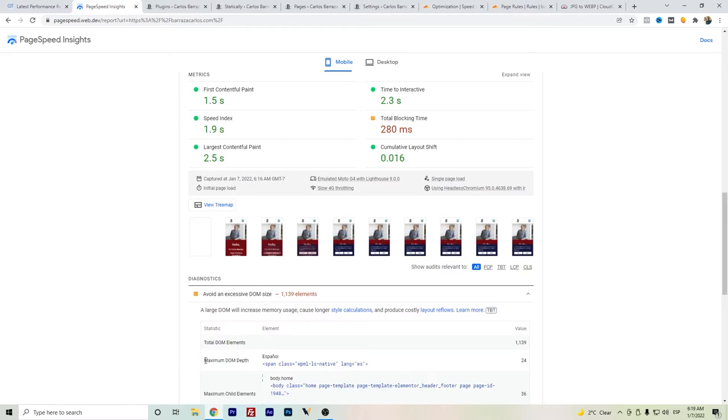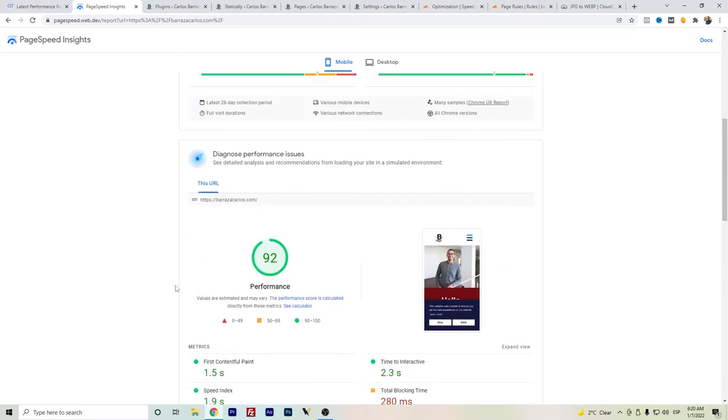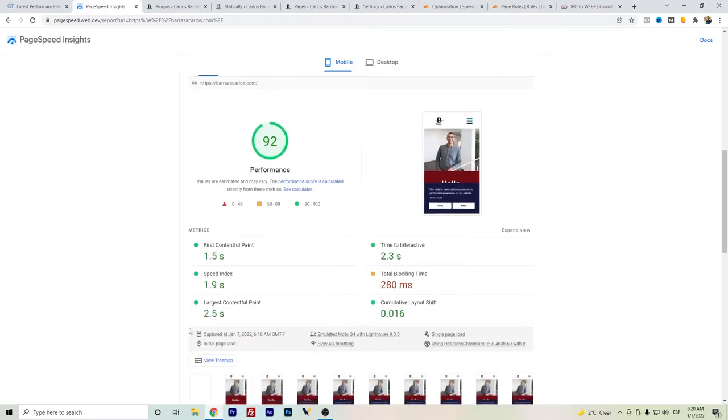you can see here in the case of my website, I have several languages, around 10 languages on my blog. This will add some DOM depth, so I'm still figuring it out.